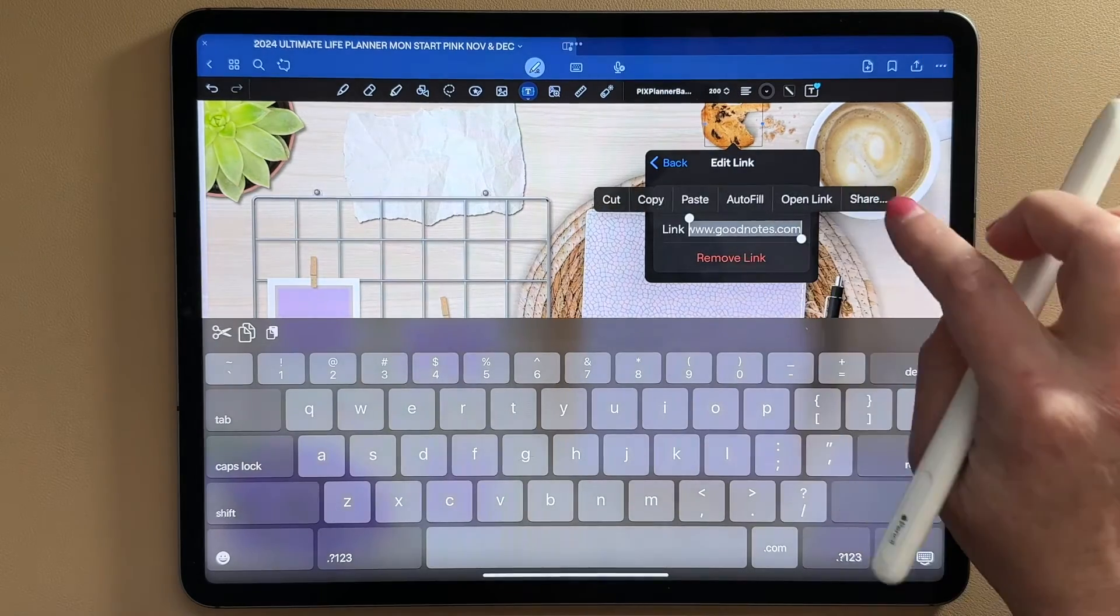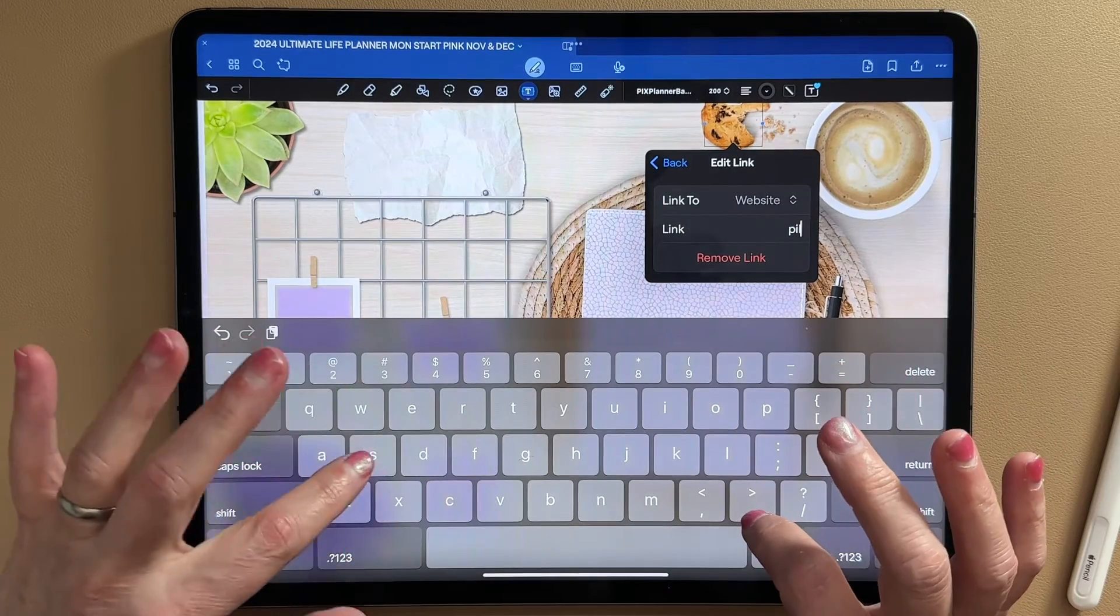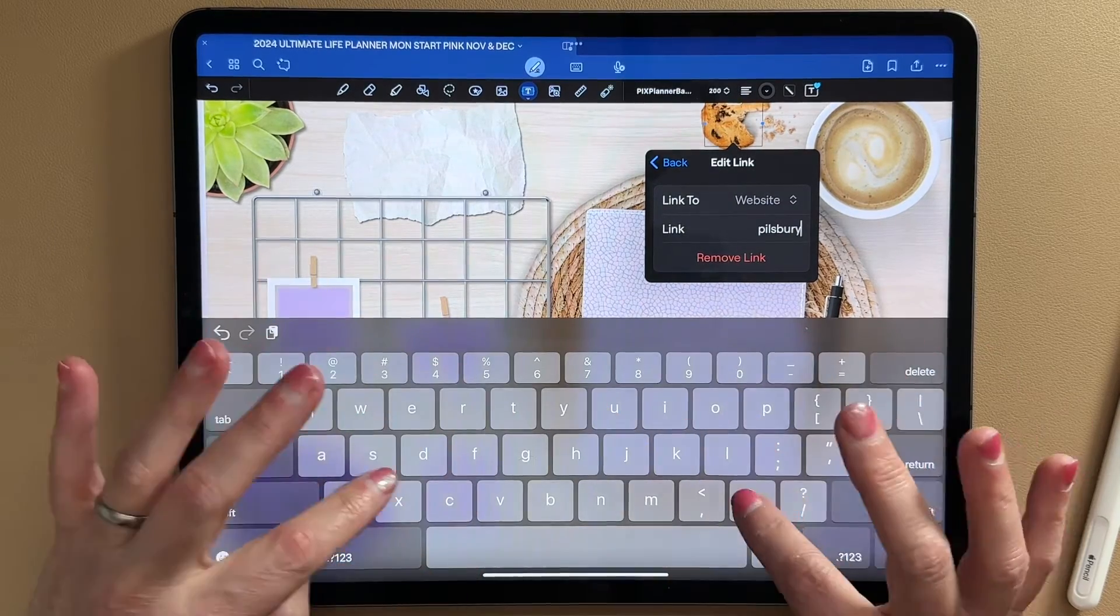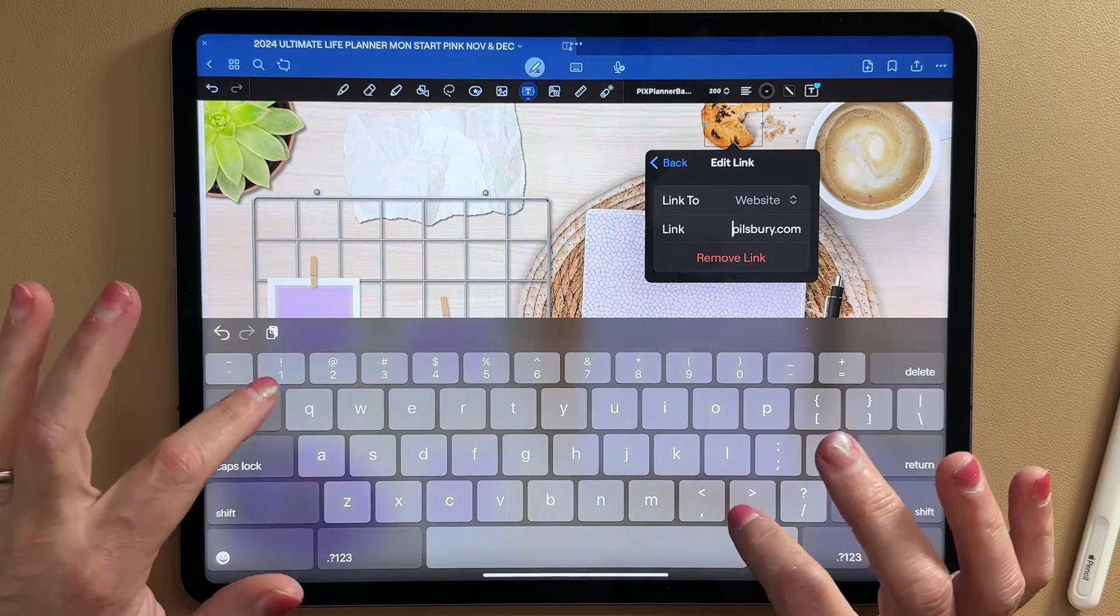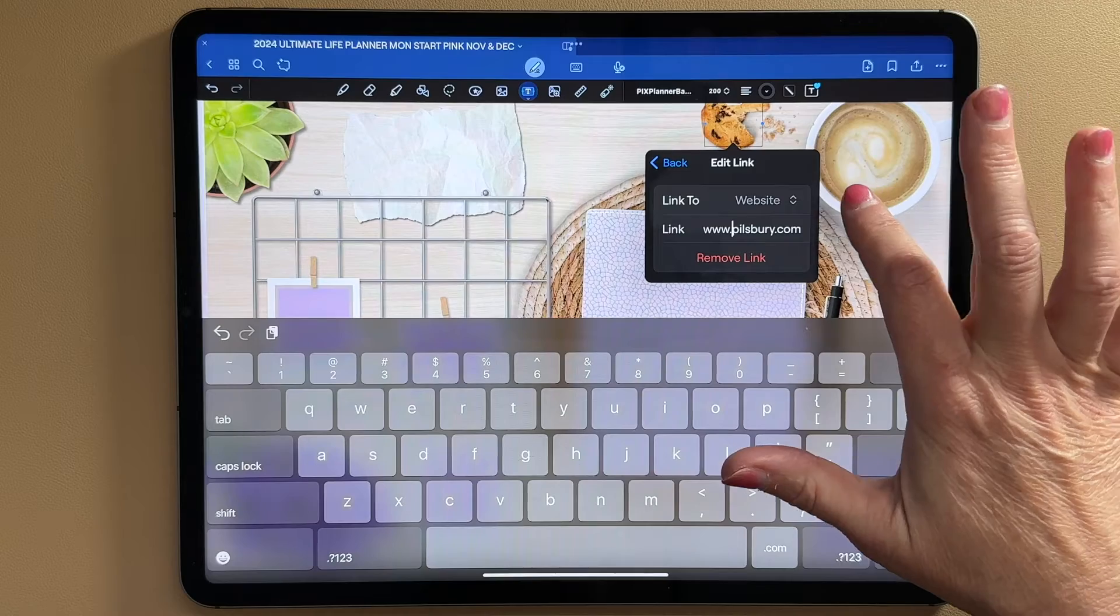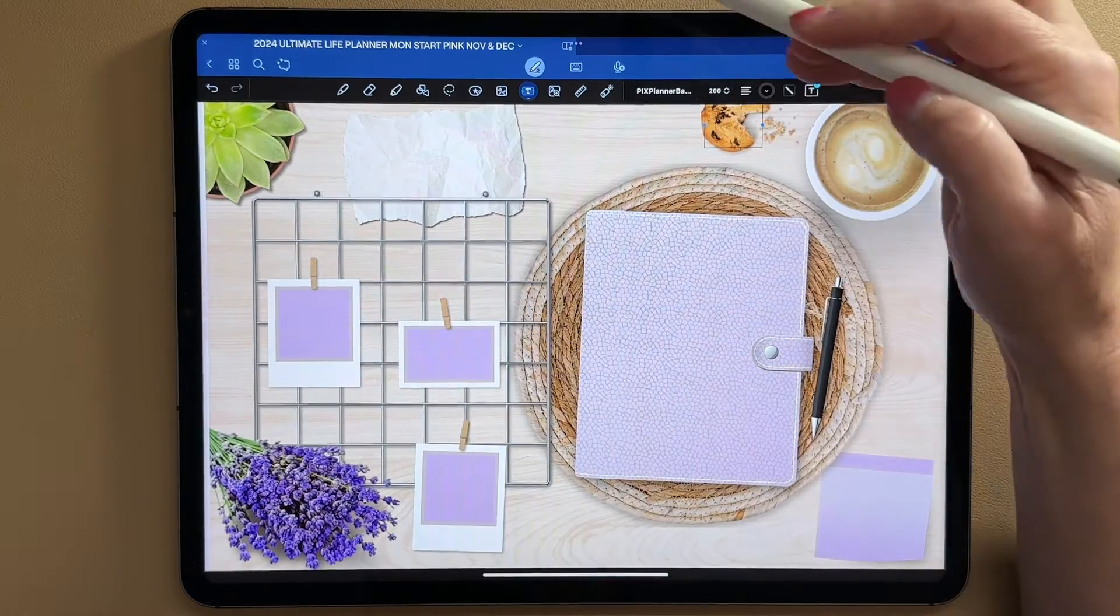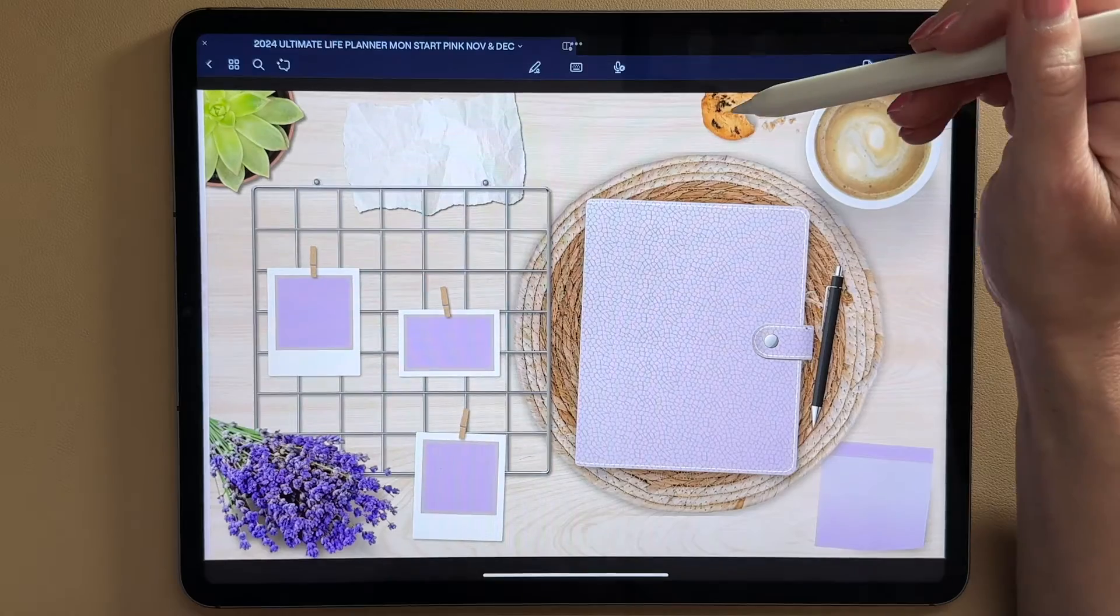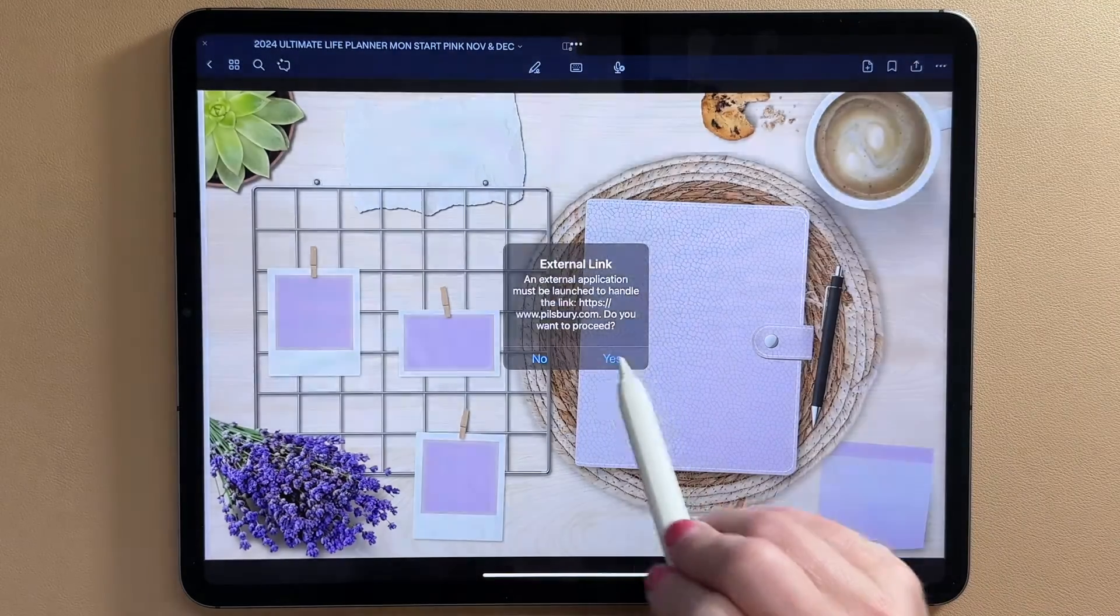tap on it and click add link. This time we're going to go ahead and go to website. And for my link, I'm going to do Pillsbury. I don't know if this is actually the website or not. www.pillsbury.com. I don't even know if I spelled Pillsbury right. It's been a very long day.